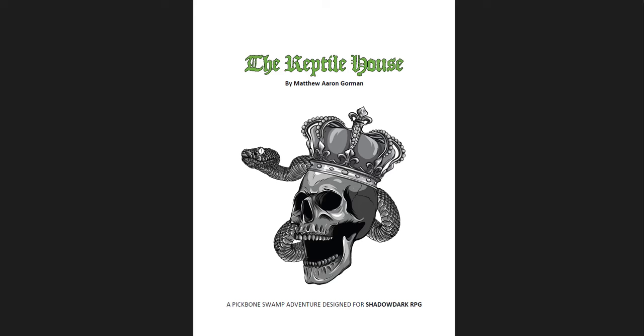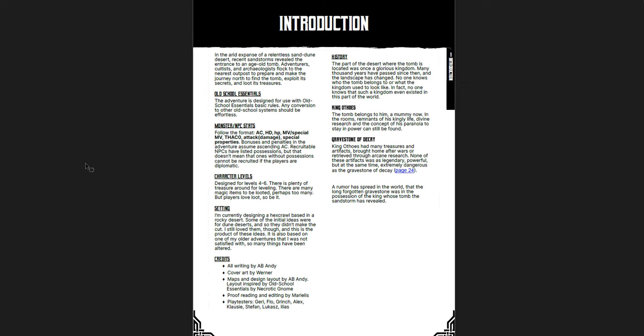The second one is the Gravestone of Decay, which is for old school essentials and for levels four through six of a party of varying sizes. And the last one I'm going to be covering is the Vault of the Lunar King, which is system neutral and level neutral.